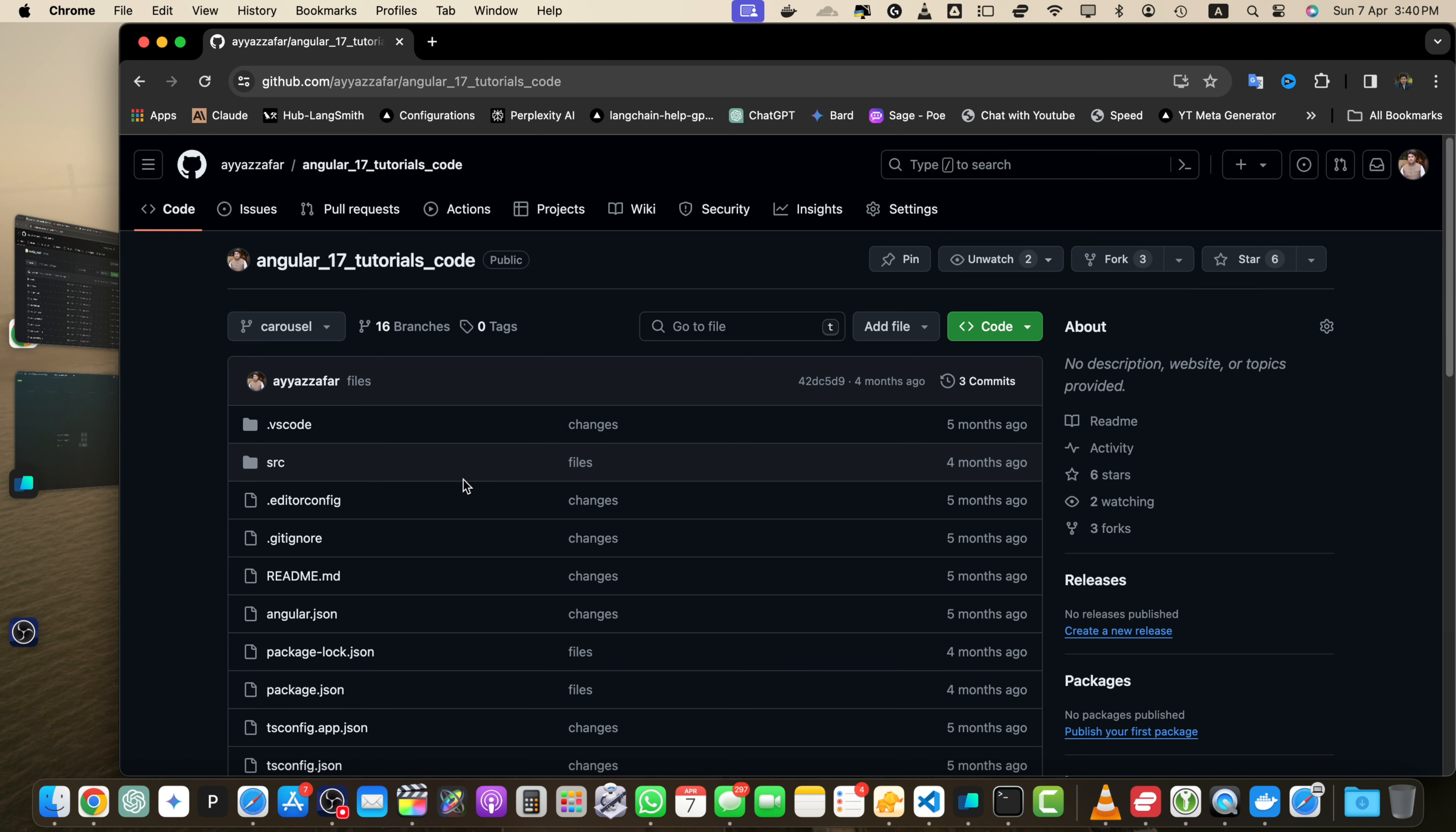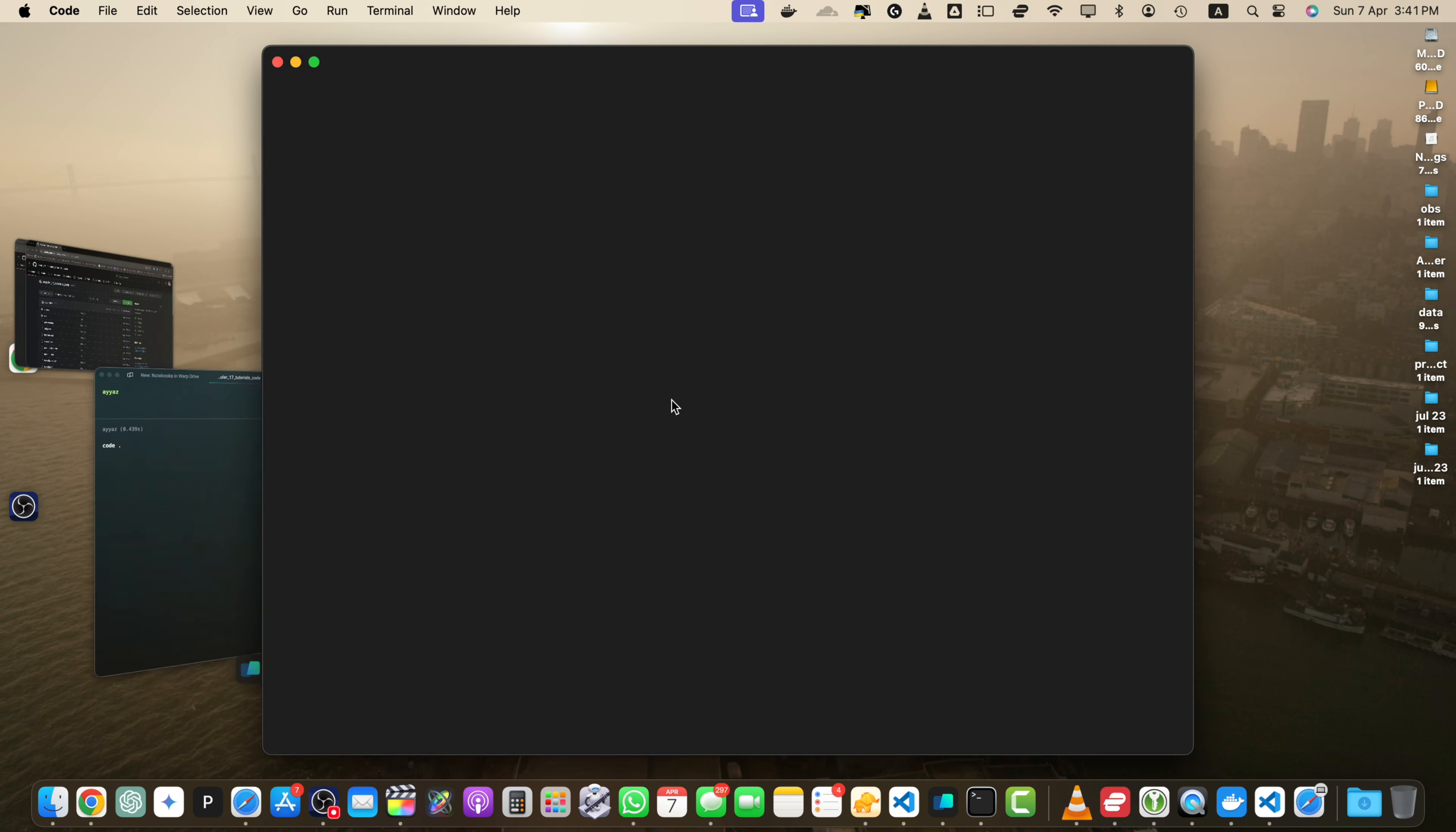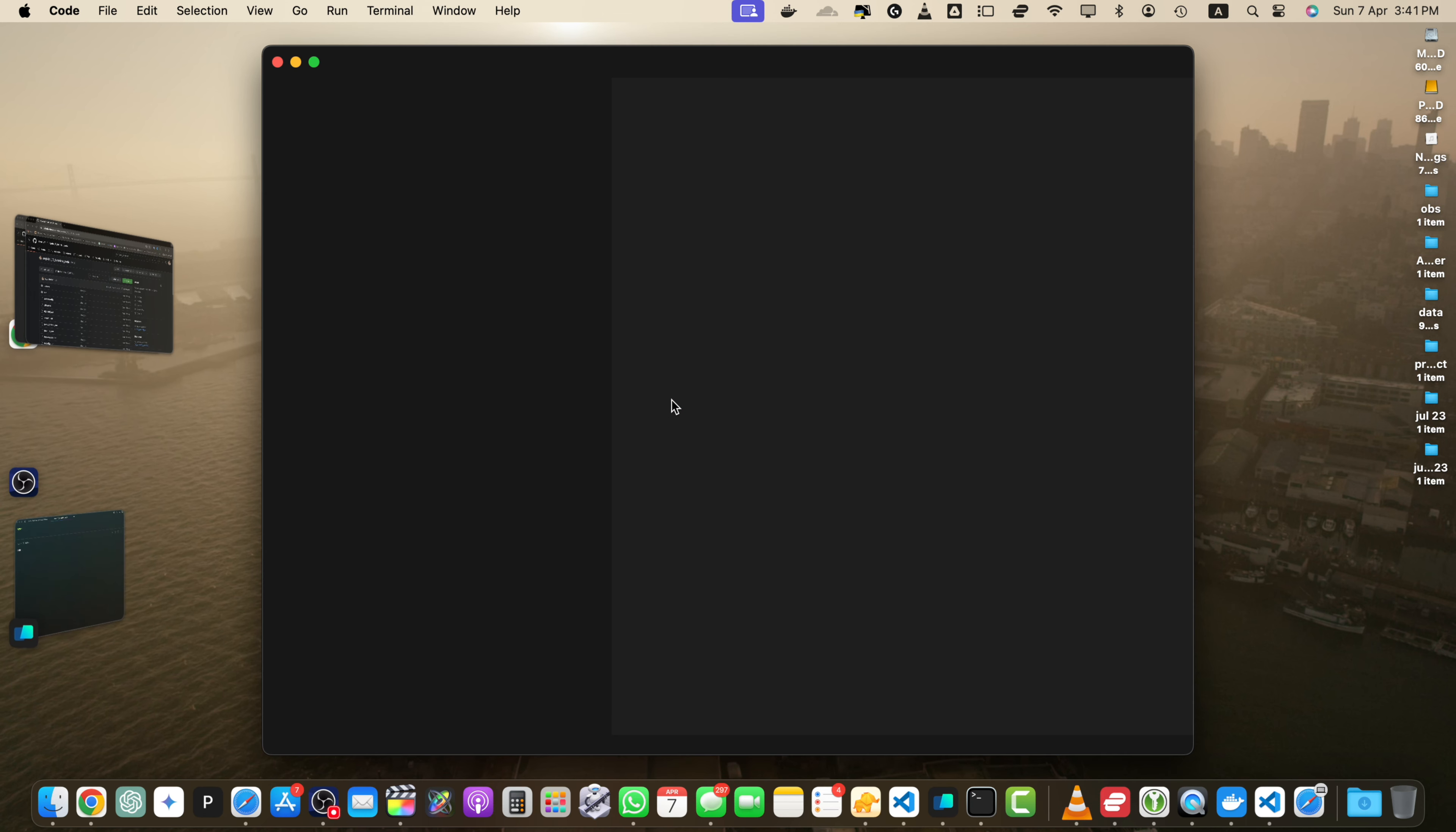So let's begin from the first step that is making changes to your files. First of all, open your project in your preferred code editor. I'm using VS Code. I already have cloned my repository, so I will just type code space dot that will immediately open my repository in VS Code.